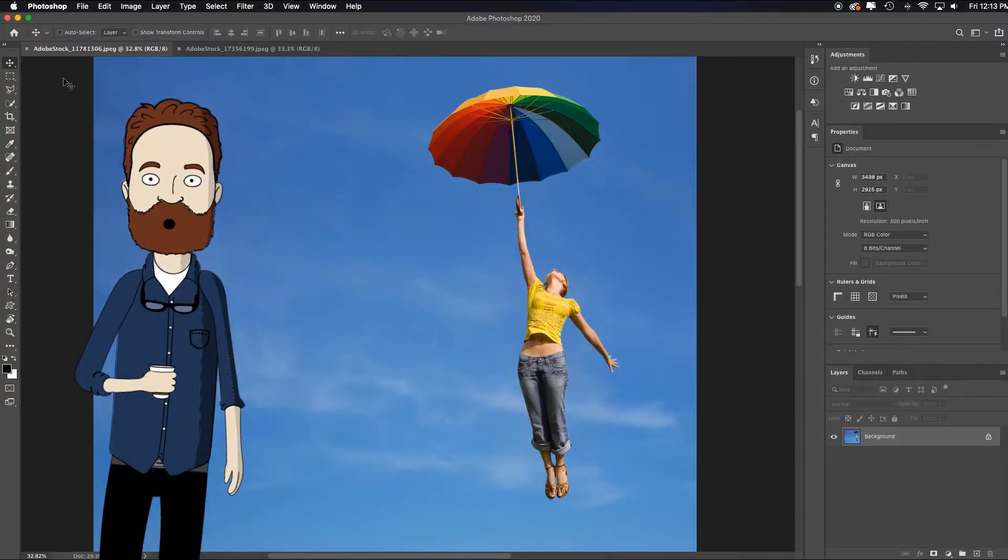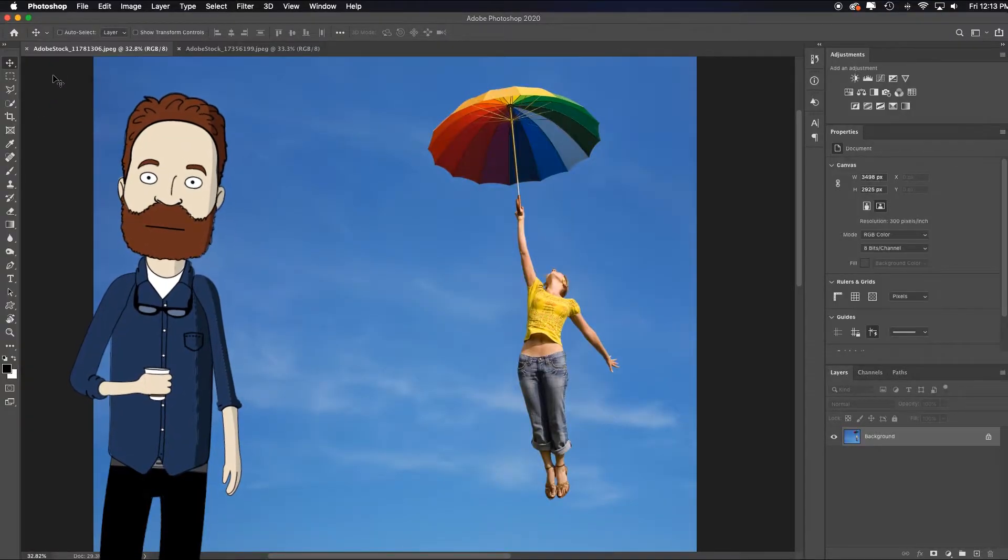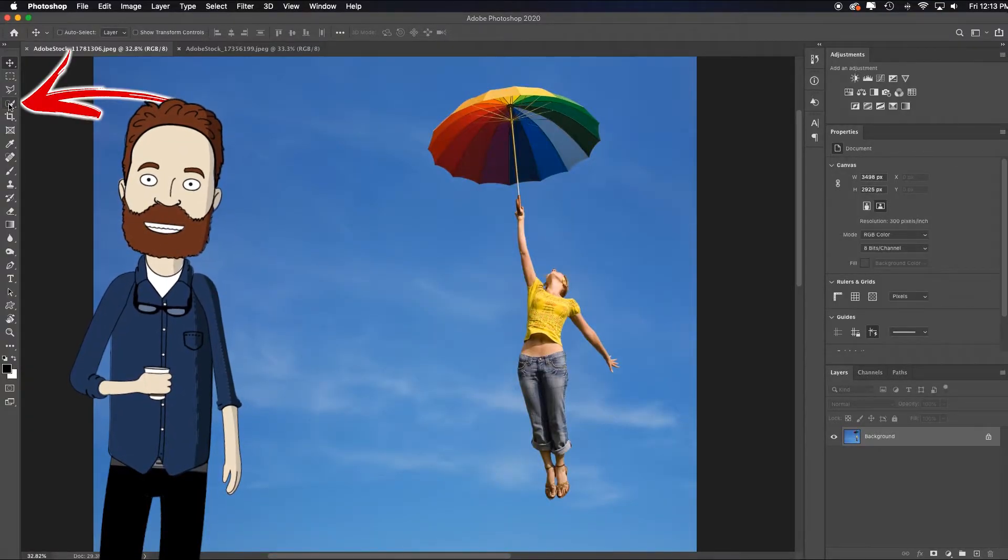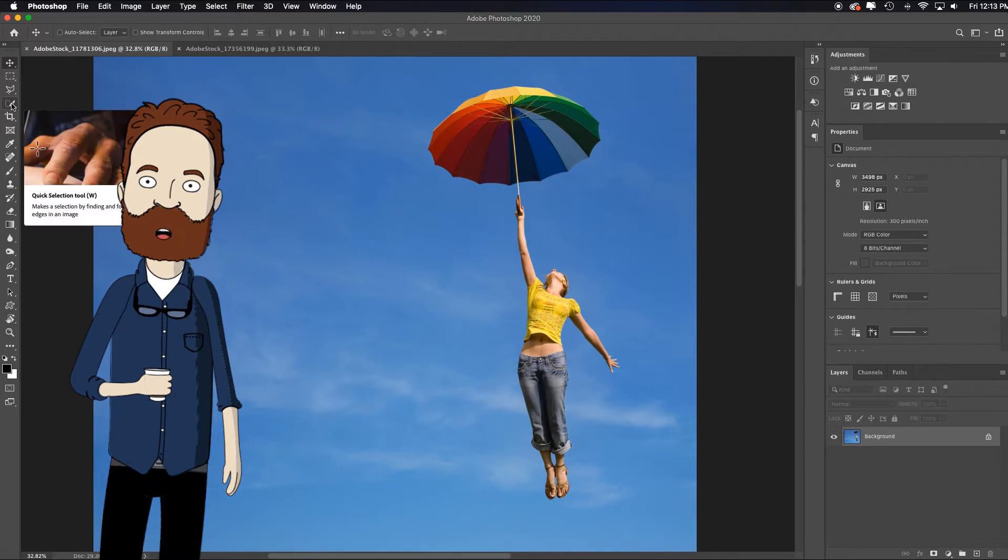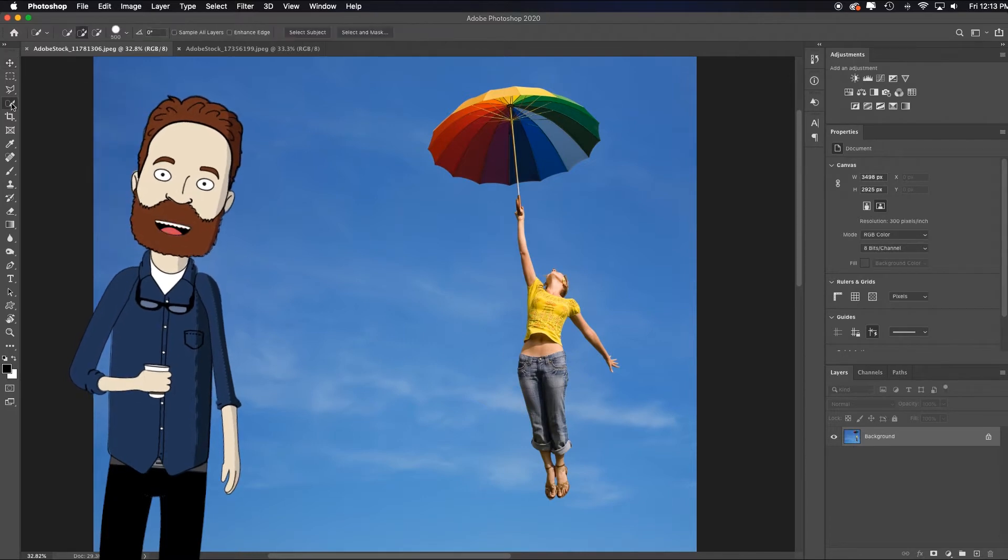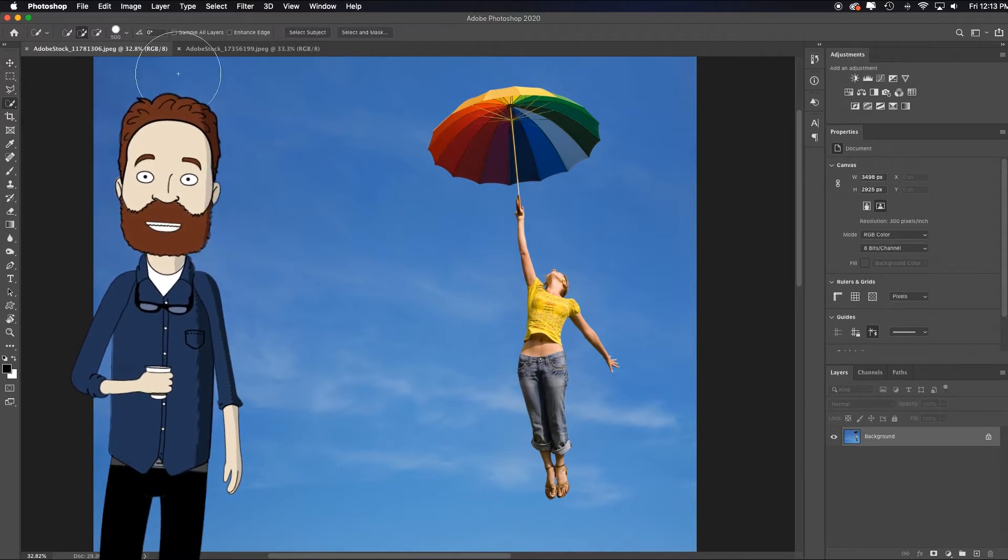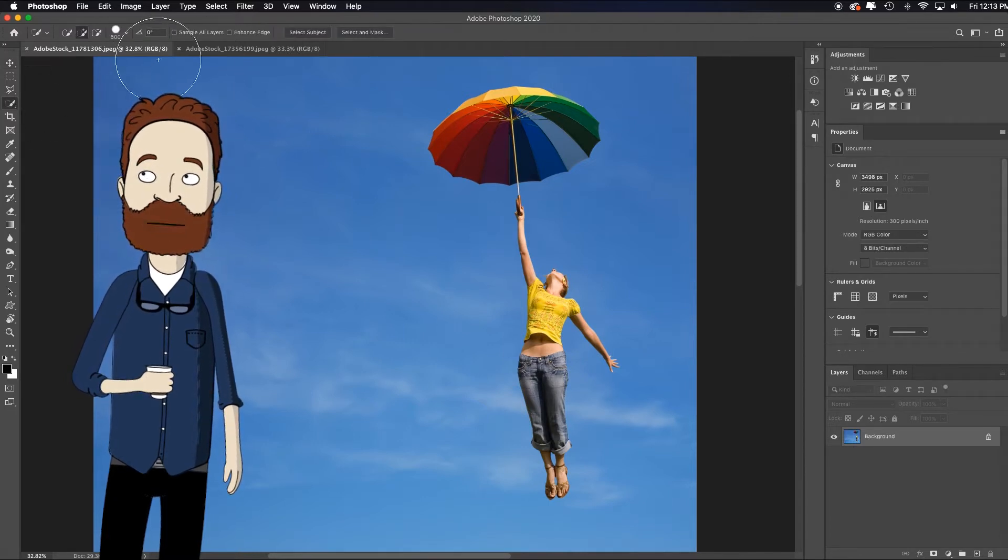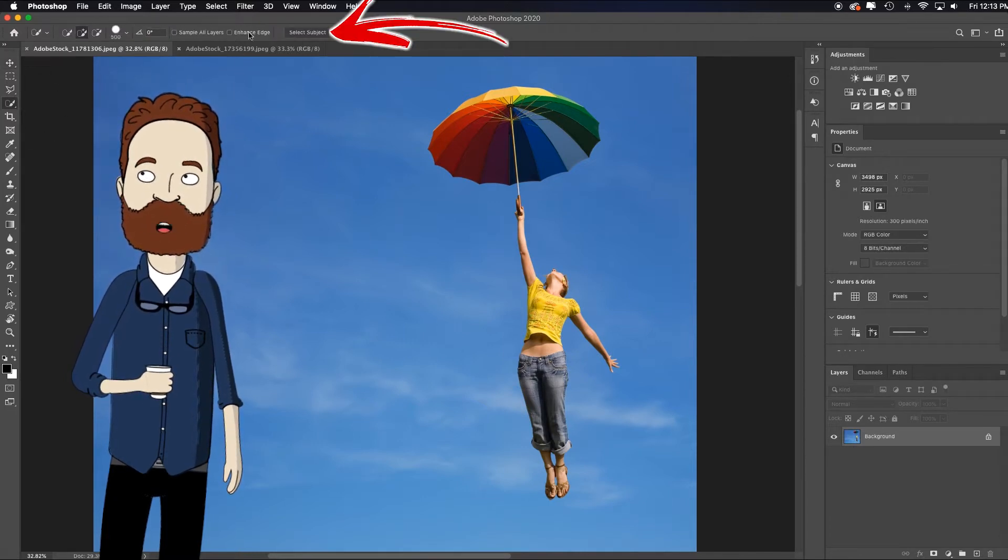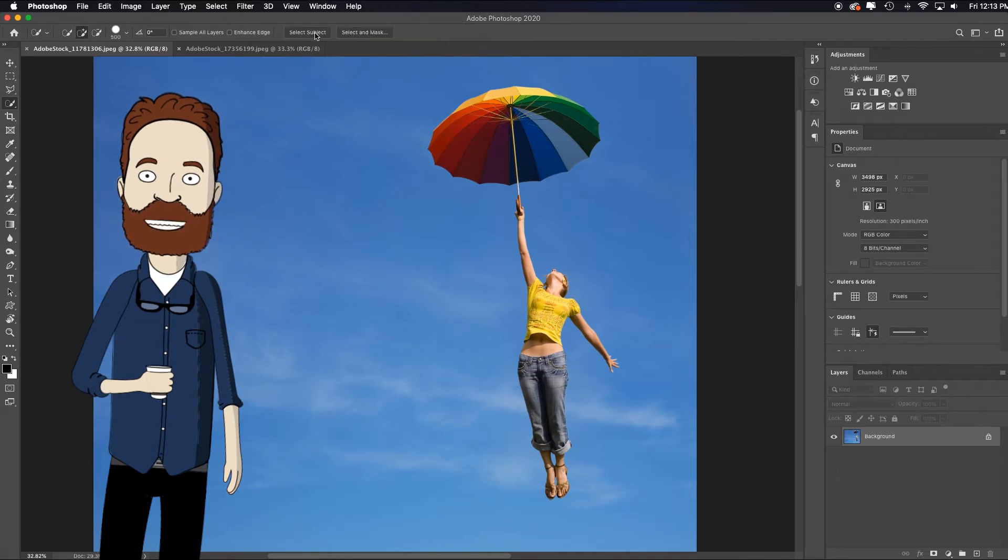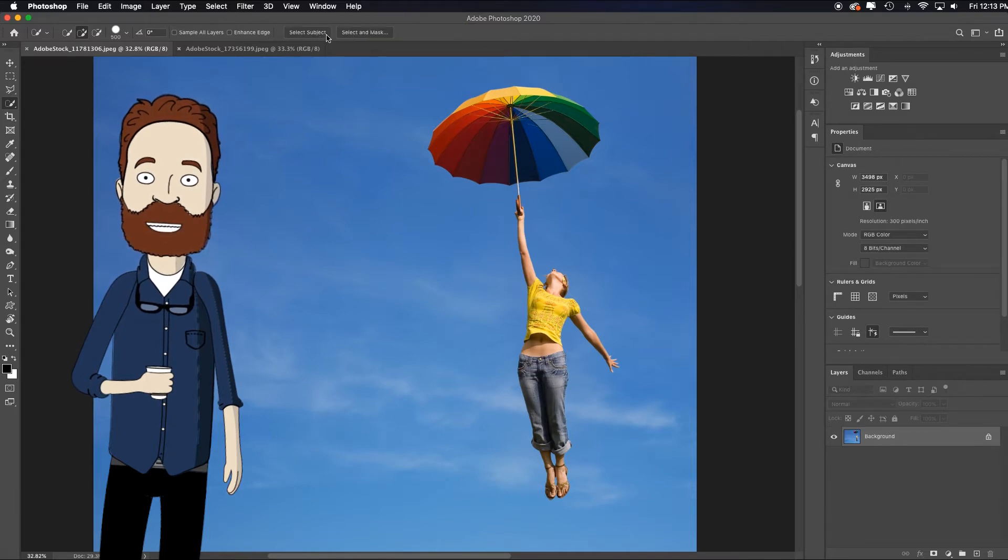The quickest way to cut out a subject is to choose the quick selection tool, which is this fourth one down. Click on it, and then don't choose anything. It loads the toolbar with the select subject button up here. Just click it.